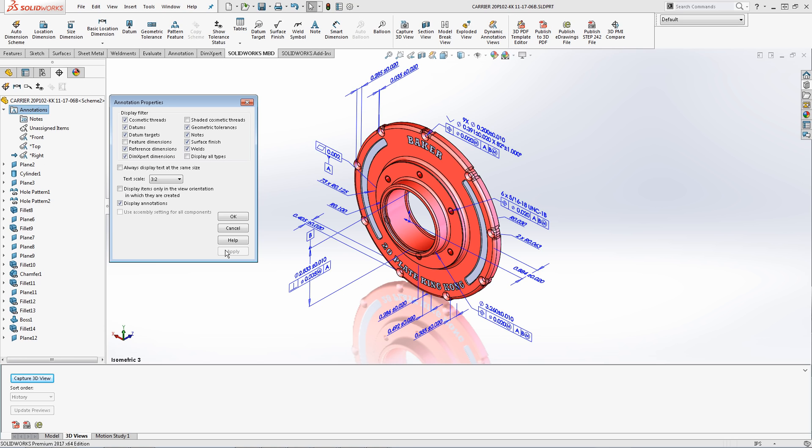This is very important when publishing 3D PDFs. The text scale that is seen now is the size of the text that will be published into the 3D PDF in part 4 of this series. The checkbox is in place to increase the visibility of annotations while still working on your model.